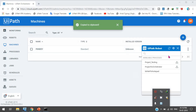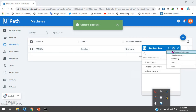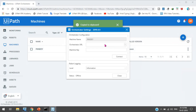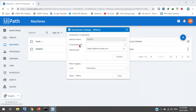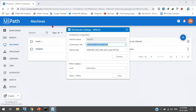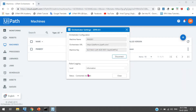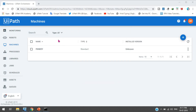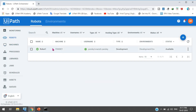In the UiPath Robot, click the settings icon and go to Orchestrator Settings. Select the Orchestrator URL — you can use platform.uipath.com or copy it from your Orchestrator. Then click Connect. Now it is showing status as Connected Licensed. Close the settings. On the Robots page, Robot One is showing as Available, so we can now run our process on this machine.